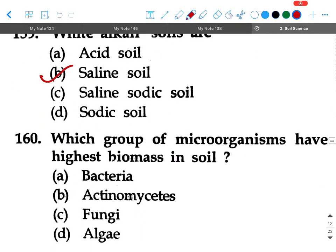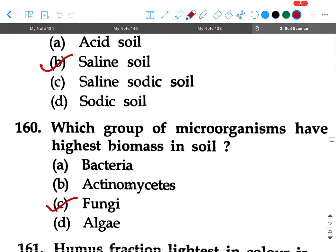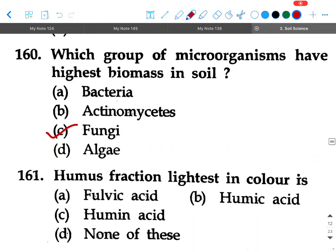Next question: Which group of microorganisms have the highest biomass in soil? Option A: bacteria, option B: actinomycetes, option C: fungi, option D: algae. Your answer will be option A, fulvic acid — then next question: Humus fraction lightest in color is option A: fulvic acid.